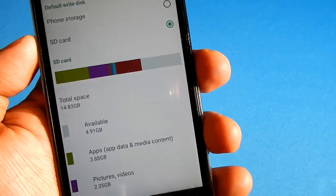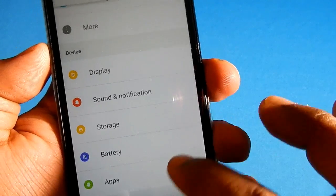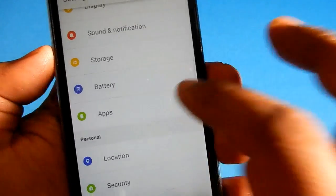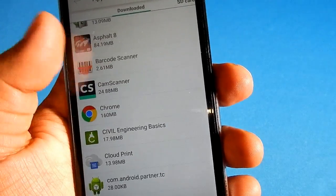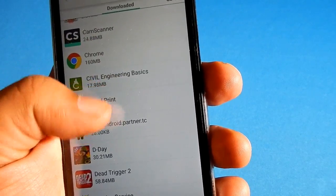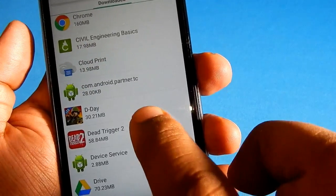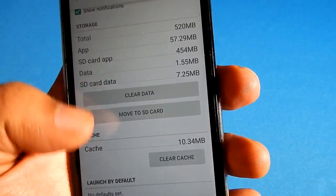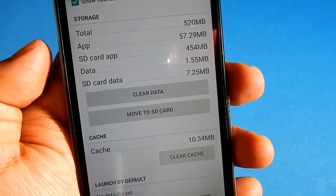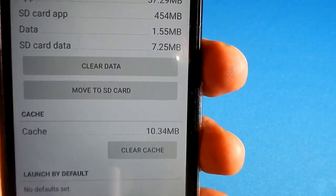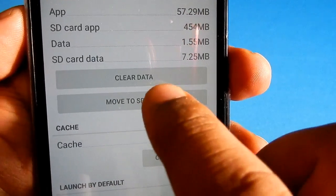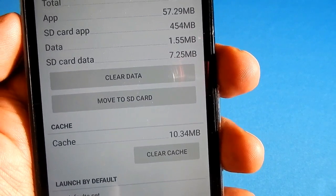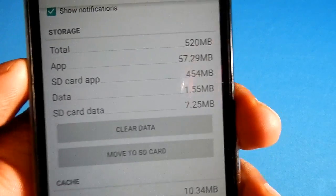Now this is one step. There is another step involved - you have to go to Apps. In Apps, if you want to move any app data or the app itself to SD card, what you have to do is select the application. After you select the application, you can see there are two options: one is Clear Data, another is Move to SD card. Select that option. This will move the application to the SD card.